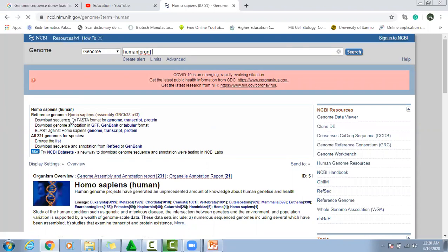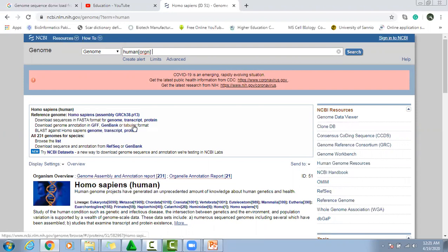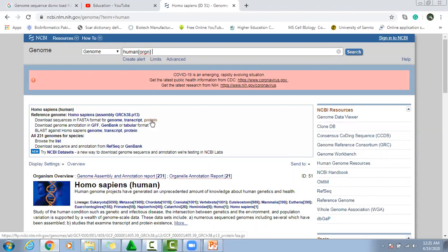There are different options to download sequences: FASTA format for genome, transcript, and protein. We can also download GFF files, GenBank files, and tabular files. In this case, we are interested to download protein sequences, so just click on protein sequences.